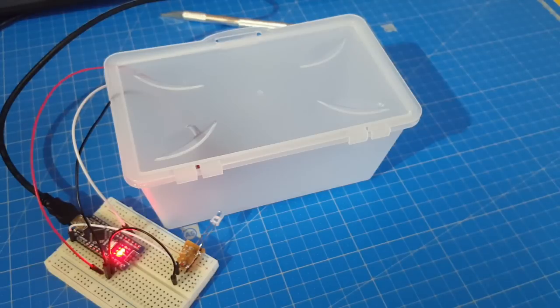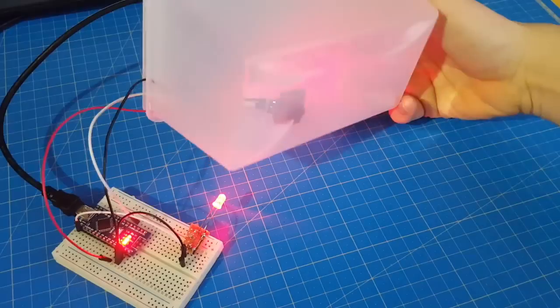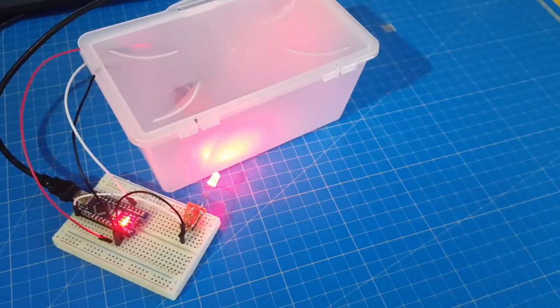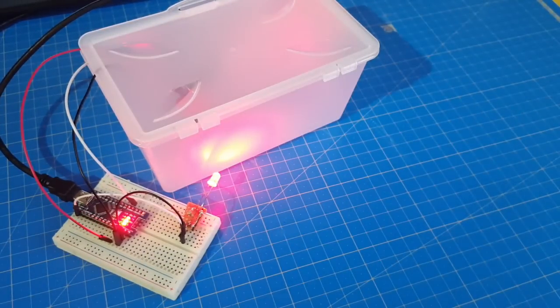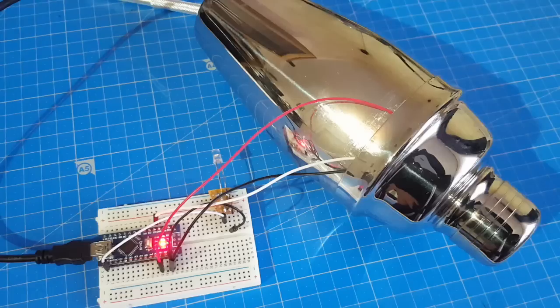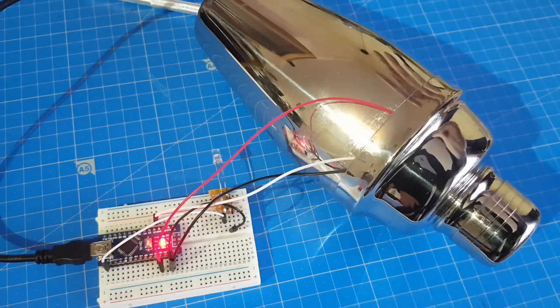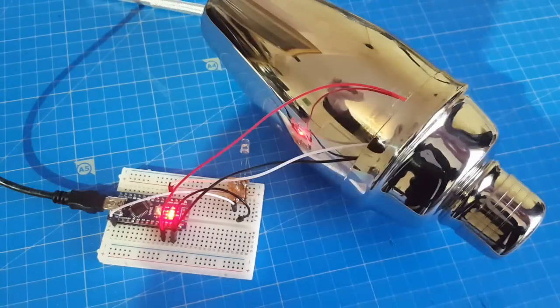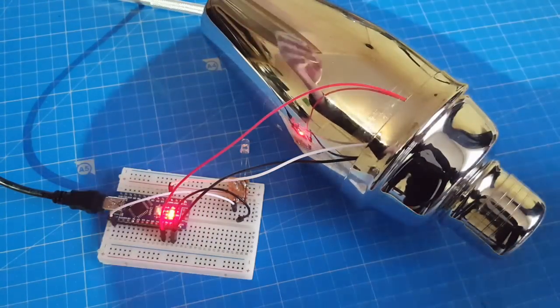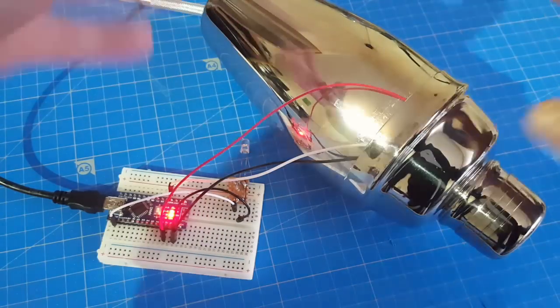And guess what? The motion detection even works when I put it in an enclosure. Hmm, I wonder how far I can go with it. Well, as expected, put it in a metal case, it won't detect anything.